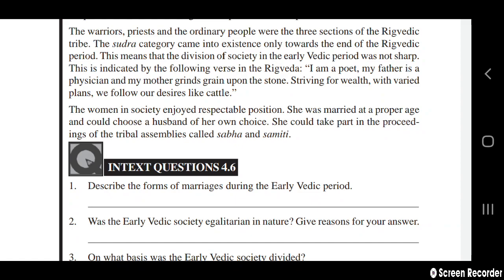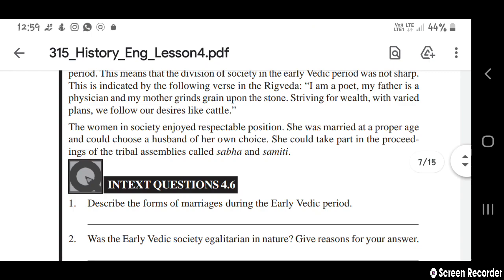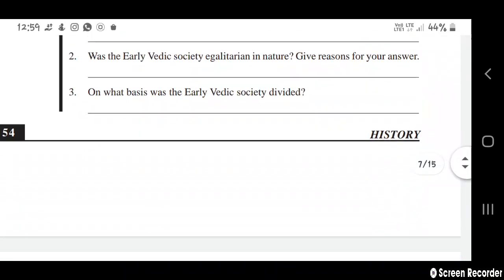This verse from the Rigveda indicates that social divisions in the early Vedic period were not rigid: 'I am a poet, my father is a physician, and my mother grinds grain upon the stone. Seeking for wealth with varied plans, we follow our desires like cattle.' Women in society enjoyed a respectable position — she was married at a proper age and could choose a husband of her own choice. She could take part in the proceedings of tribal assemblies called Sabha and Samiti.